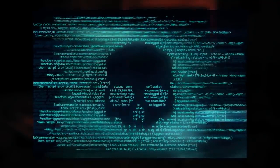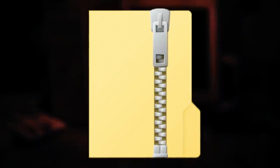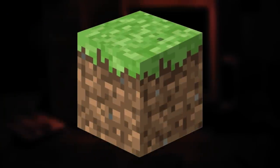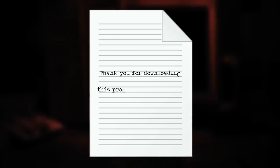And when you download them, well, you just downloaded the entity. It will specifically disguise itself into a .zip file, so when you download it from the website, even though you thought you downloaded a game or something, it will actually be this entity. Once you extract that .zip file, you'll see a text document that says, thank you for downloading this program. I hope you enjoy it. Thank you for using Happy Files.